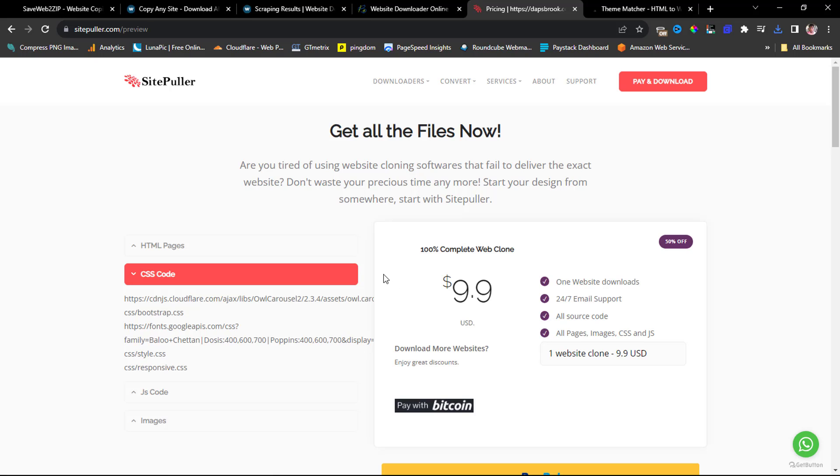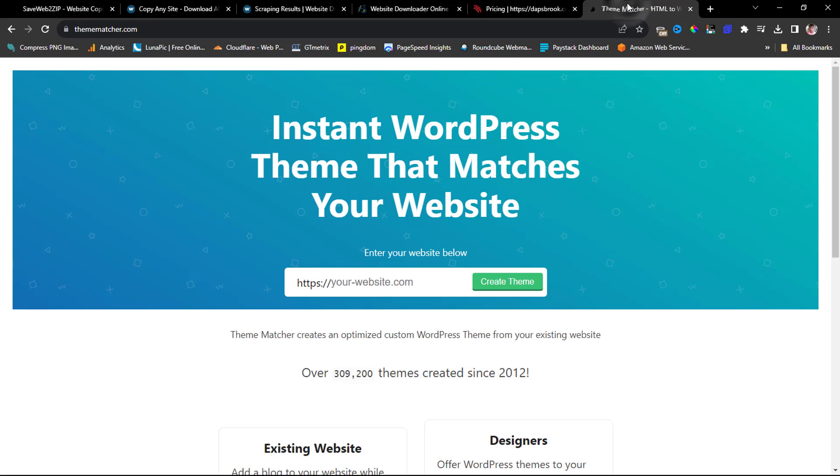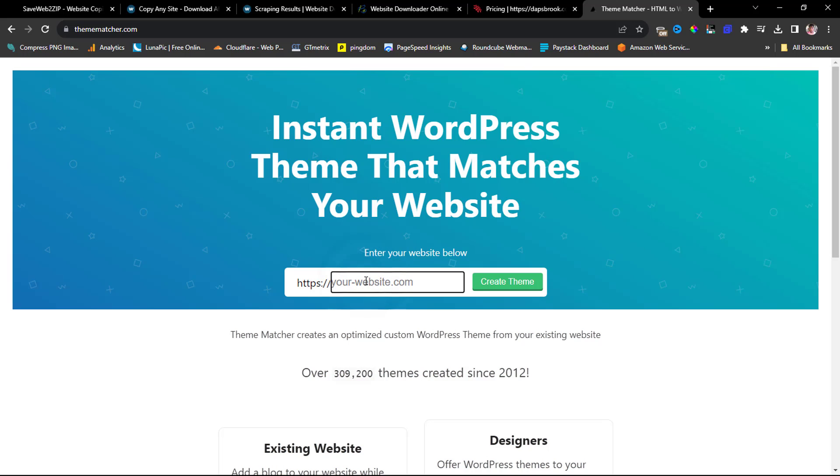So final one is called Theme Matchup, and I love this tool, but however there are some limitations to trying to use this instant WordPress theme that matches your website. This is not just going to help you clone your website to HTML. It will give you an instant WordPress theme that matches your website. That's quite awesome. It's a paid tool, but I would show you. If you paste your website URL here as usual, you can just hit create theme.